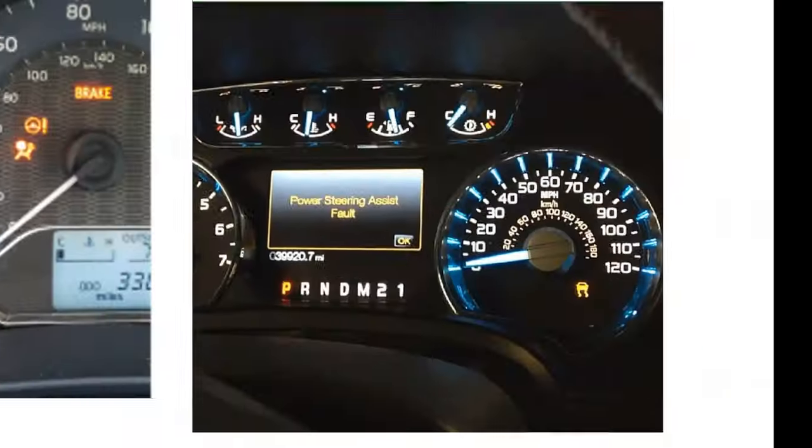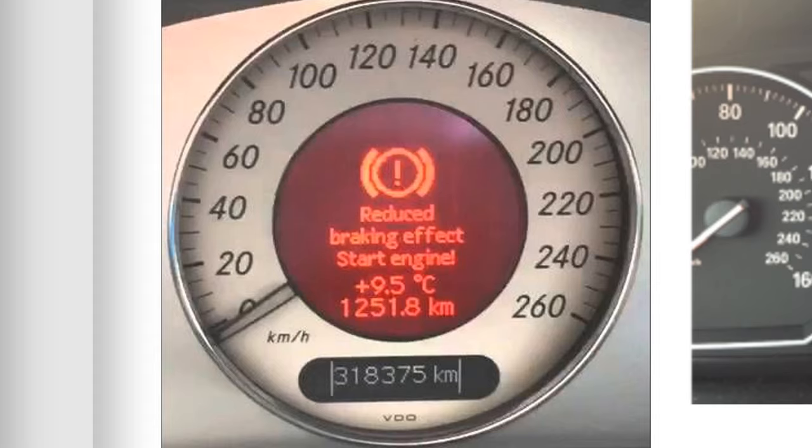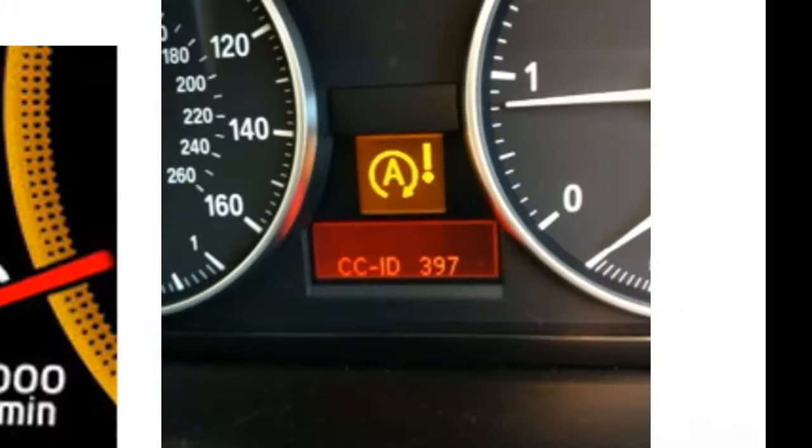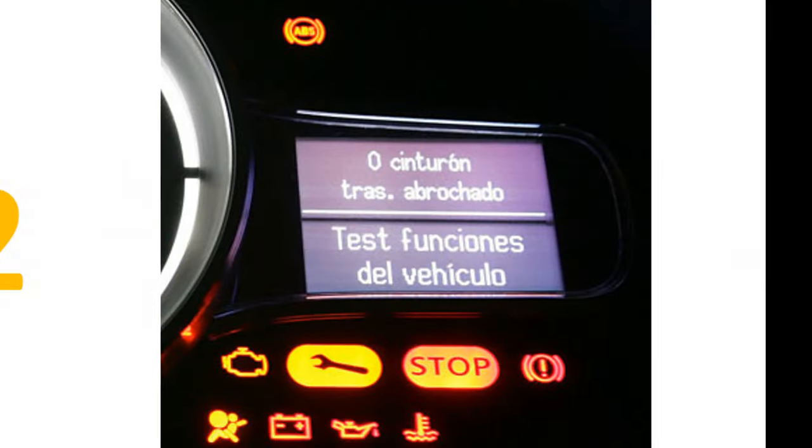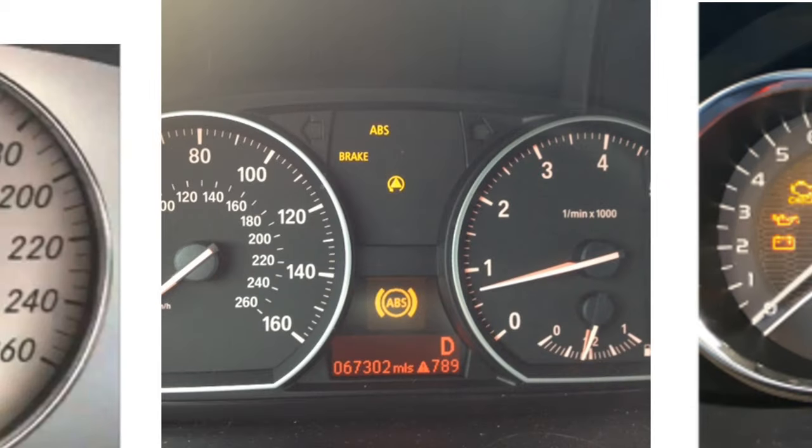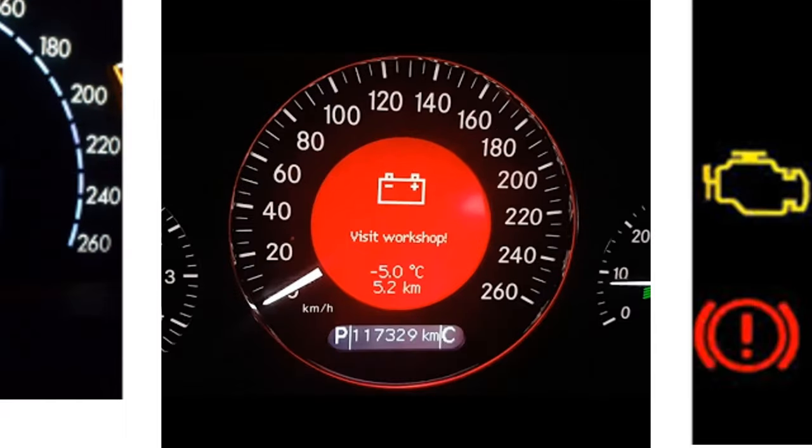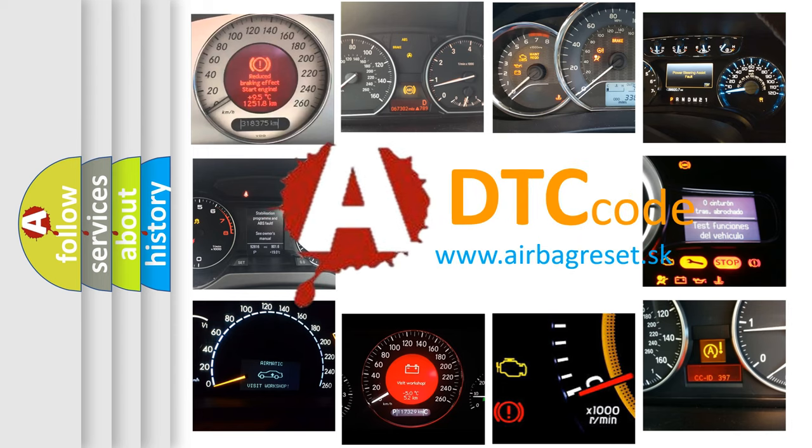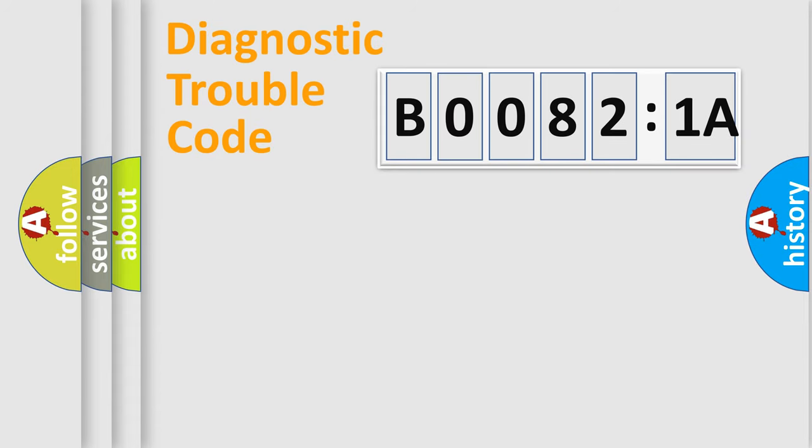Welcome to this video. Are you interested in why your vehicle diagnosis displays B00821A? How is the error code interpreted by the vehicle? What does B00821A mean, or how to correct this fault? Today we will find answers to these questions together. Let's do this.